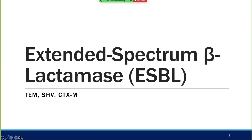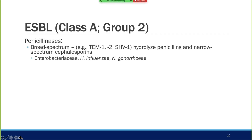For ESBLs, we'll cover TEM, SHV, and CTX-M. ESBL falls into class A group two. Broad spectrum includes TEM-1, TEM-2, and SHV-1, which hydrolyze penicillins and narrow-spectrum cephalosporins. When you see an H. influenzae infection that's beta-lactamase positive, it likely has one of these penicillinases, meaning instead of ampicillin you need Augmentin with clavulanic acid or Unasyn to help bind it. It's not a massive resistance but does inhibit early-generation penicillins and cephalosporins.